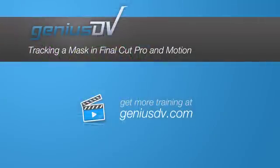For more great tips like this or to enroll in a Final Cut Pro training course, visit GeniusDV.com.